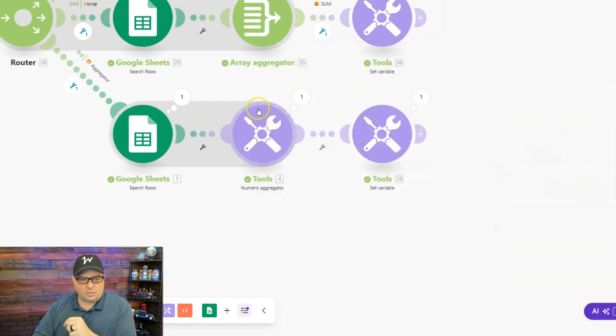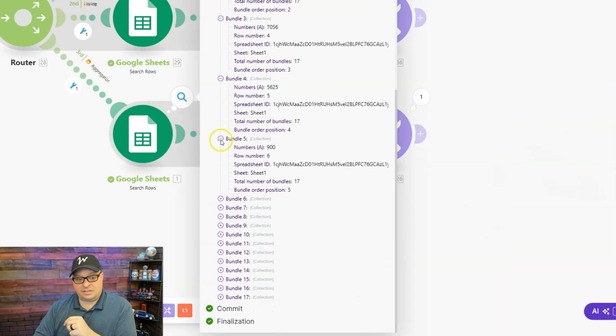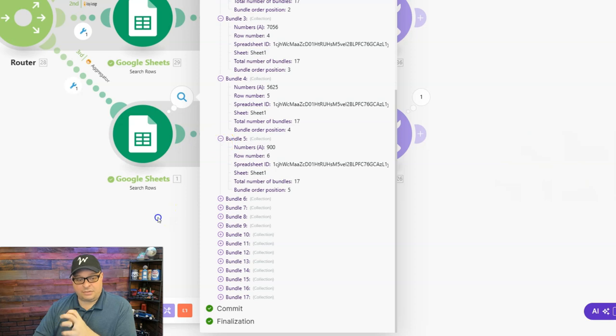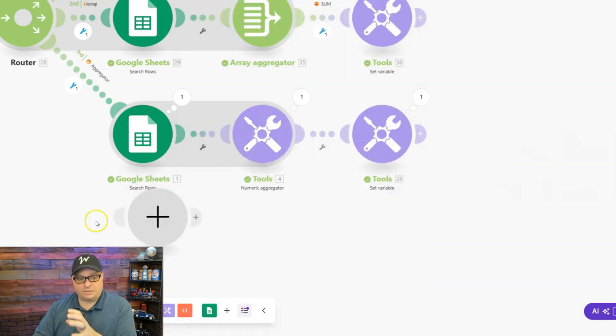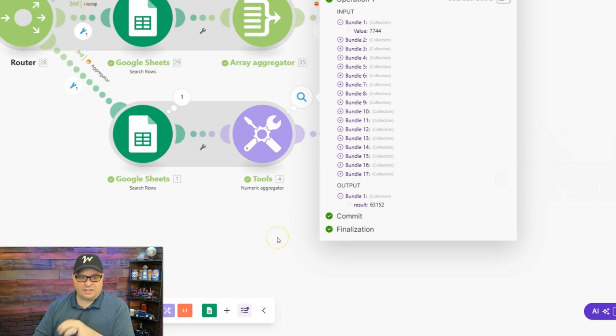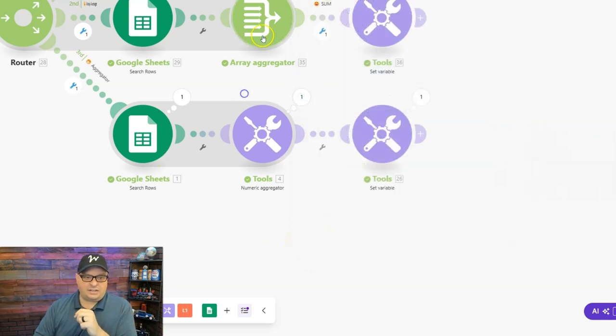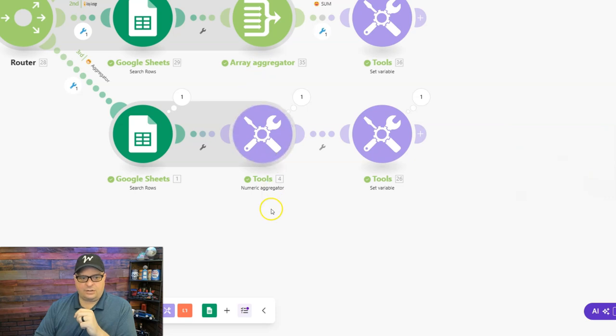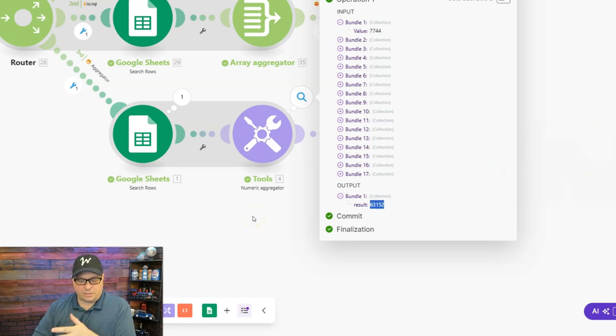And when this runs, you'll notice it turns 17 bundles, or it turns more than one bundle, into a single bundle. So this is an aggregator, just like this module up here is an aggregator. So it's going to aggregate those numbers, and it's going to give us a result 63,152. That's correct.